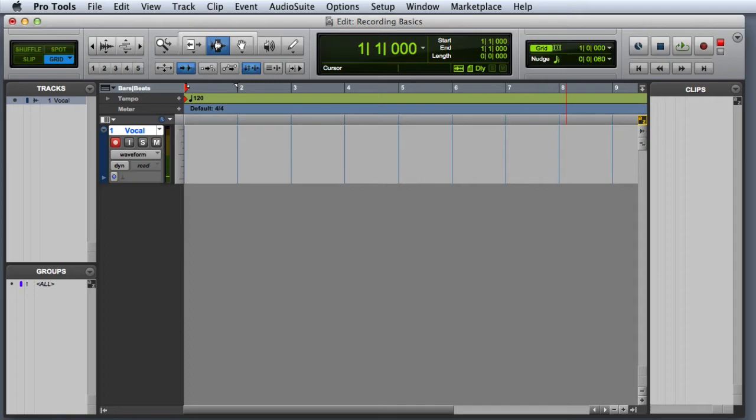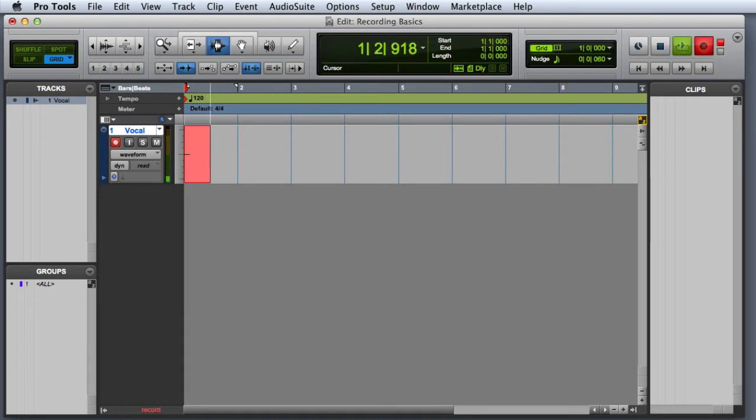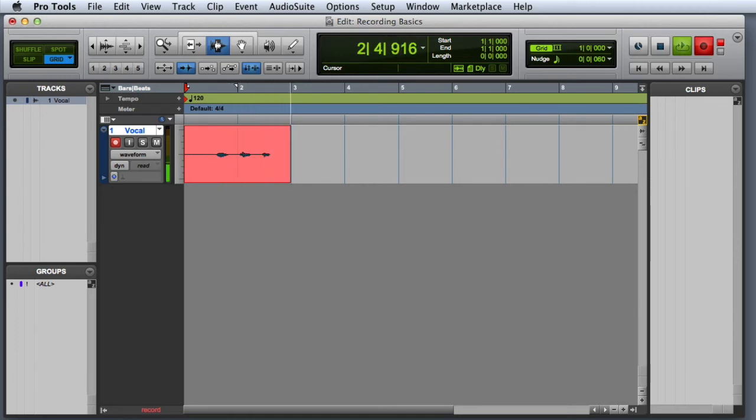And now we're ready to make our first recording. There are several ways to begin recording in Pro Tools. The simplest way is to press the record button to put Pro Tools into record ready mode and then press play. One, two, three, four.